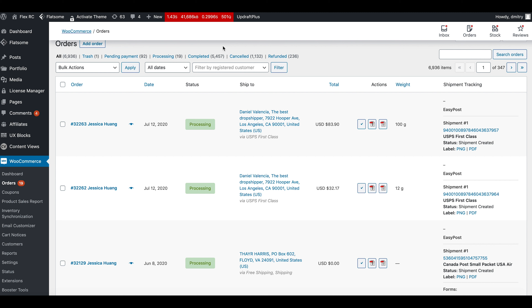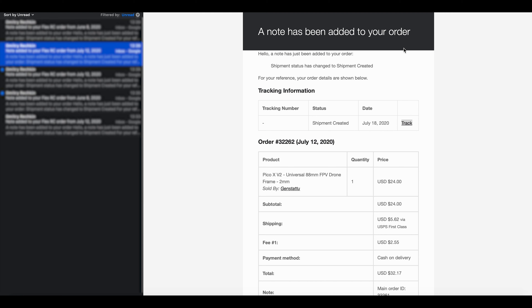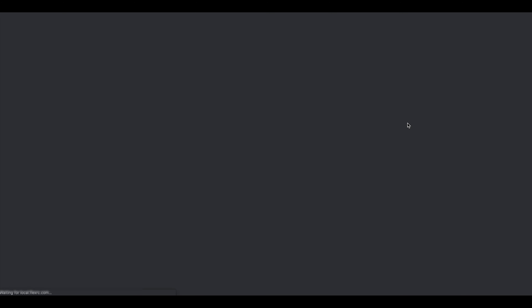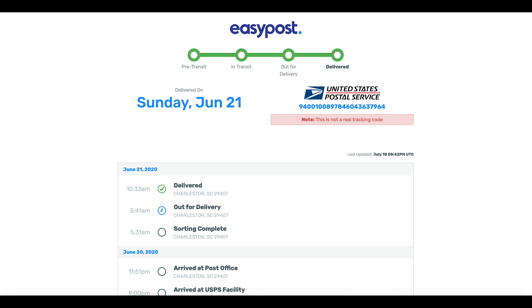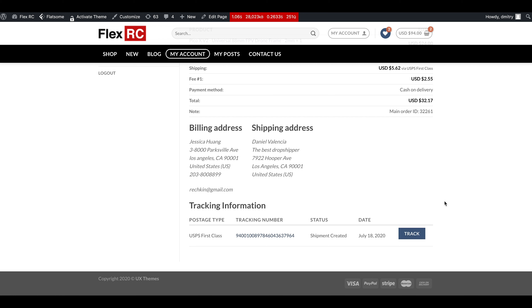Now let's review the possibilities of tracking shipments for you and the customer. When shipping labels are created, the customer will receive an email saying a note has been added to their order, which typically contains a tracking number and a tracking link. If the customer clicks this link, their account will open with information about their order — billing and shipping address — as well as tracking information including postage type, tracking number, and so on. They can click their tracking number to open the EasyPost tracking UI and hit Track to see the tracking history.